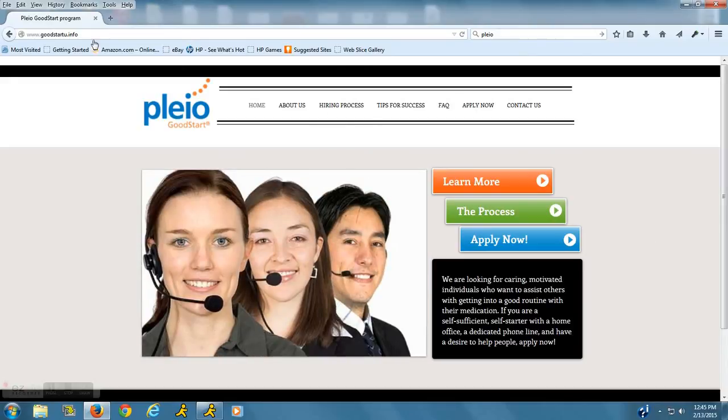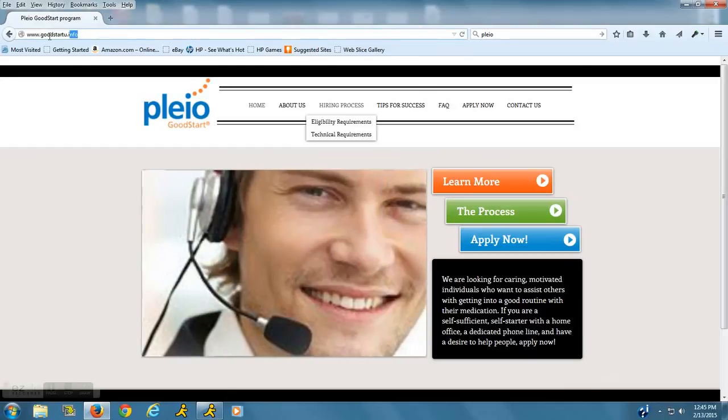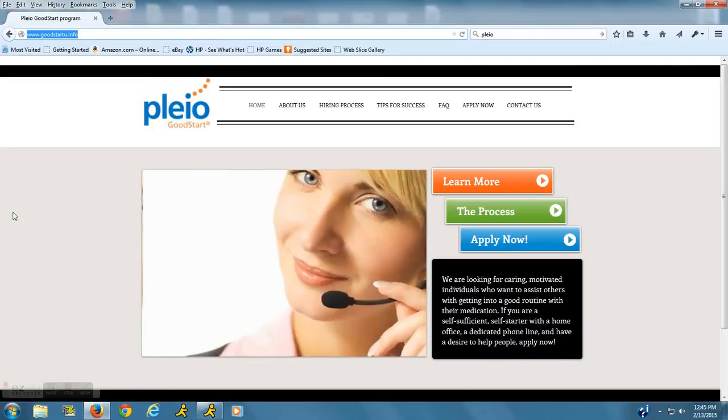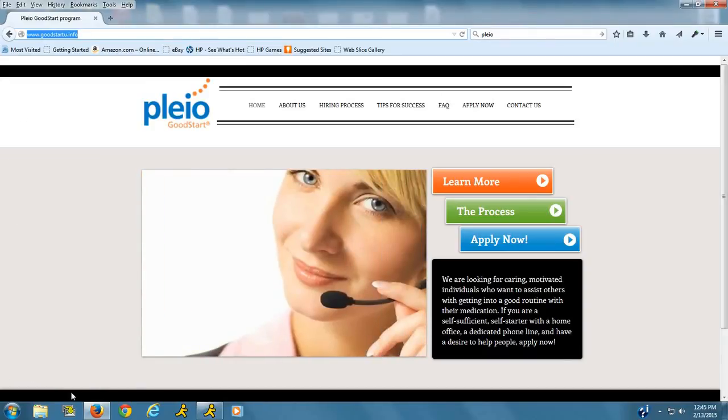Again, it's Pleo Good Start, and here is the website address right up here, www.goodstartu.info. Thanks so much. Have a great day. Bye.